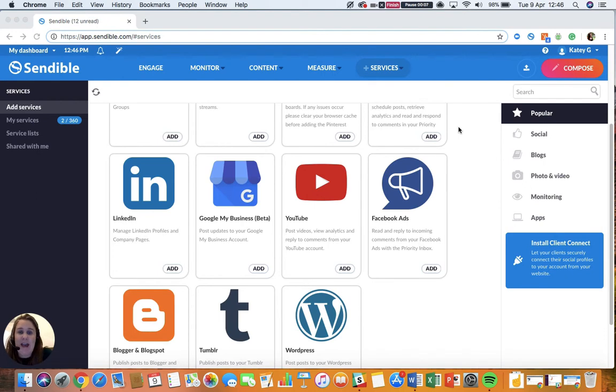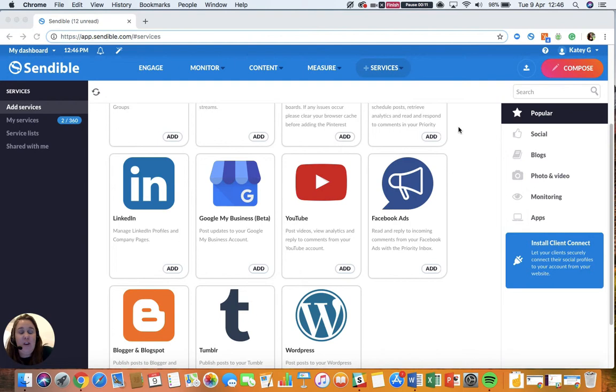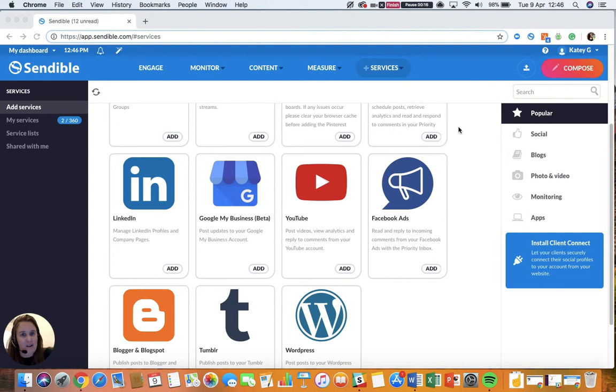In this video, we are going to be looking at Google My Business. As you probably already know, Sendable is one of the only social media management tools that allows you to connect to your Google My Business account.